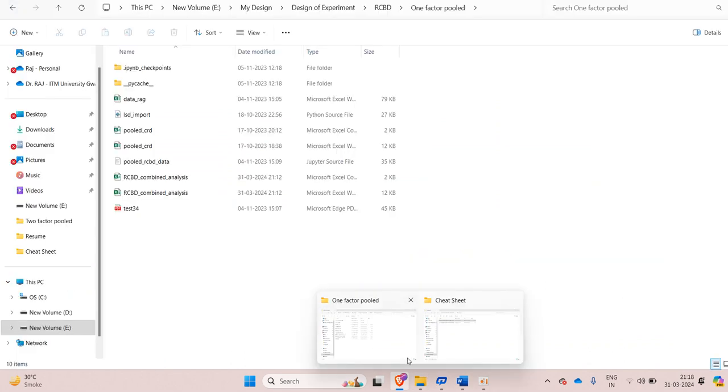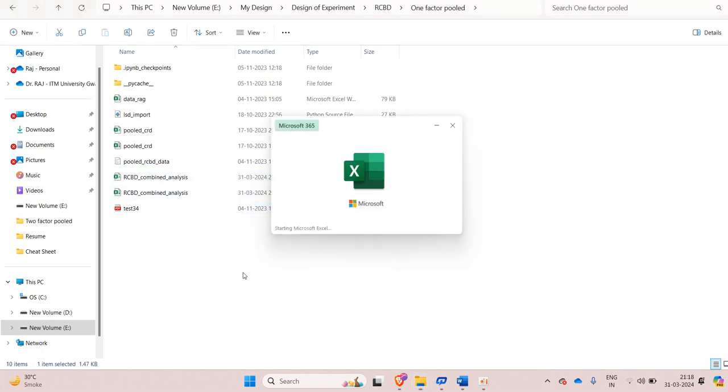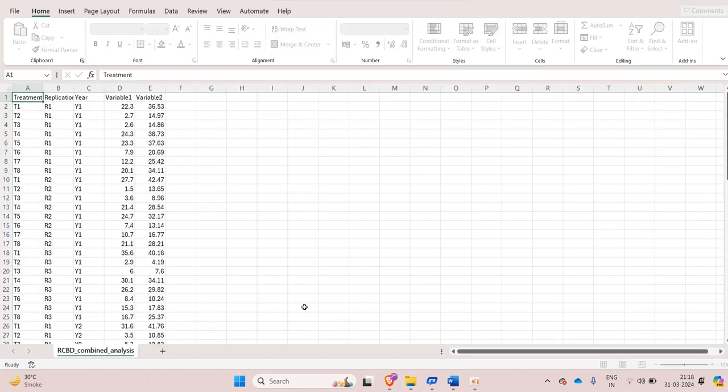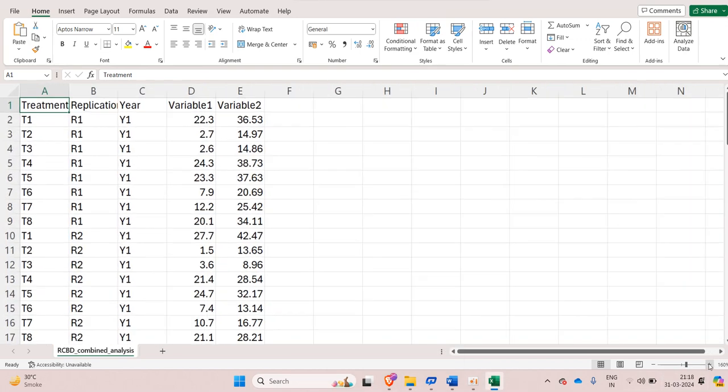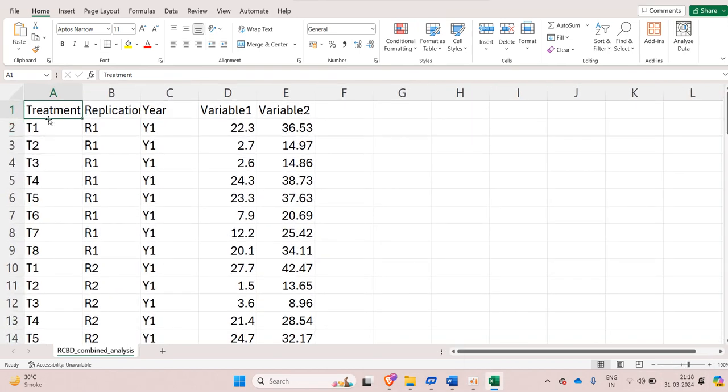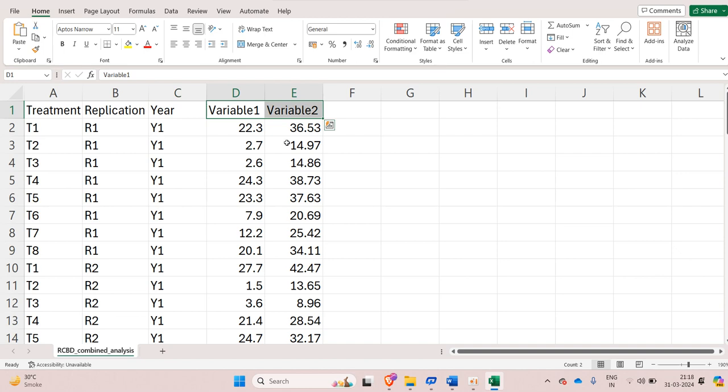First let's see how to arrange the data. So data must be arranged in a CSV format. And first I will be keeping treatment. Then we will have replication followed by year or location. And then you can place your respective variables with their name like yield, plant height and other variables. You can keep up to 20 such variables. And within three clicks you will be able to perform analysis of all these 20 variables.